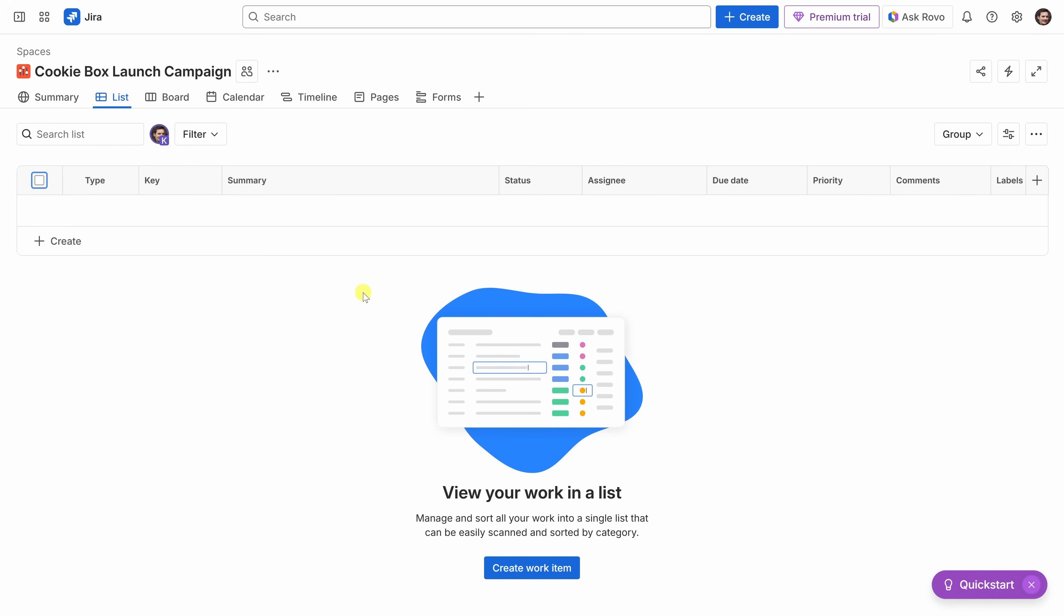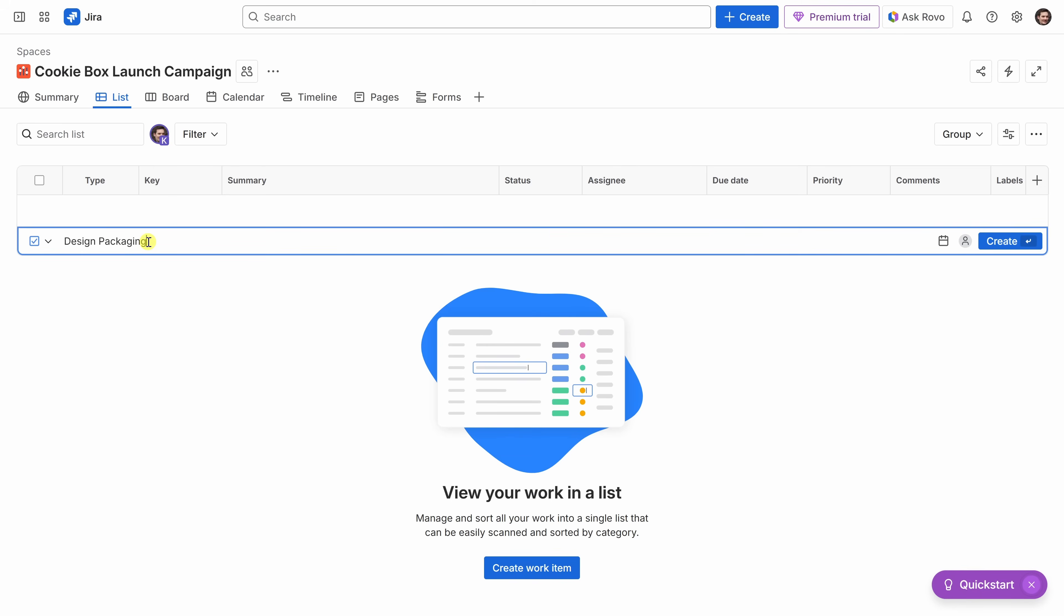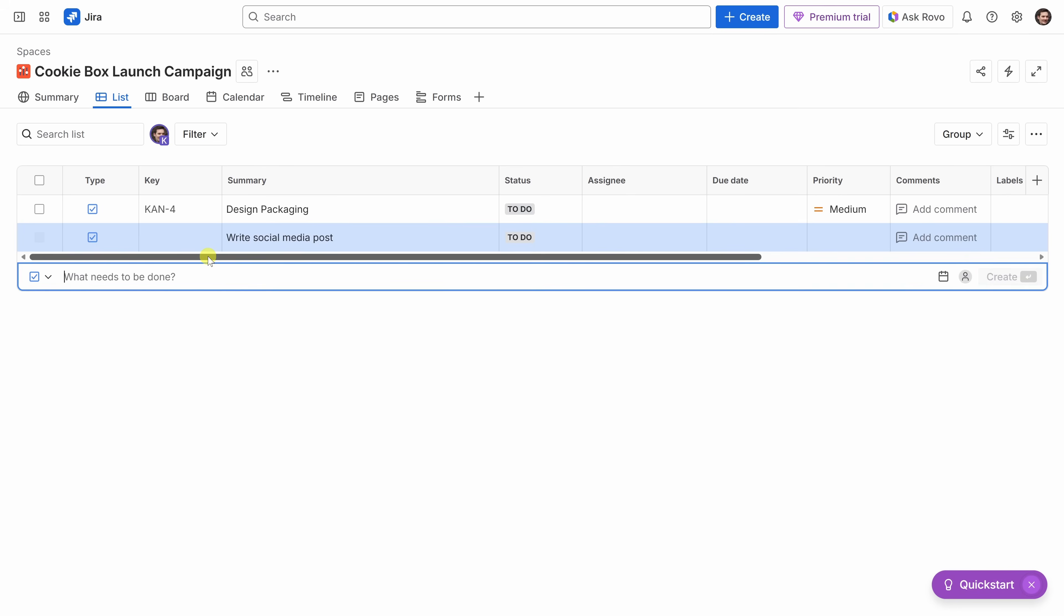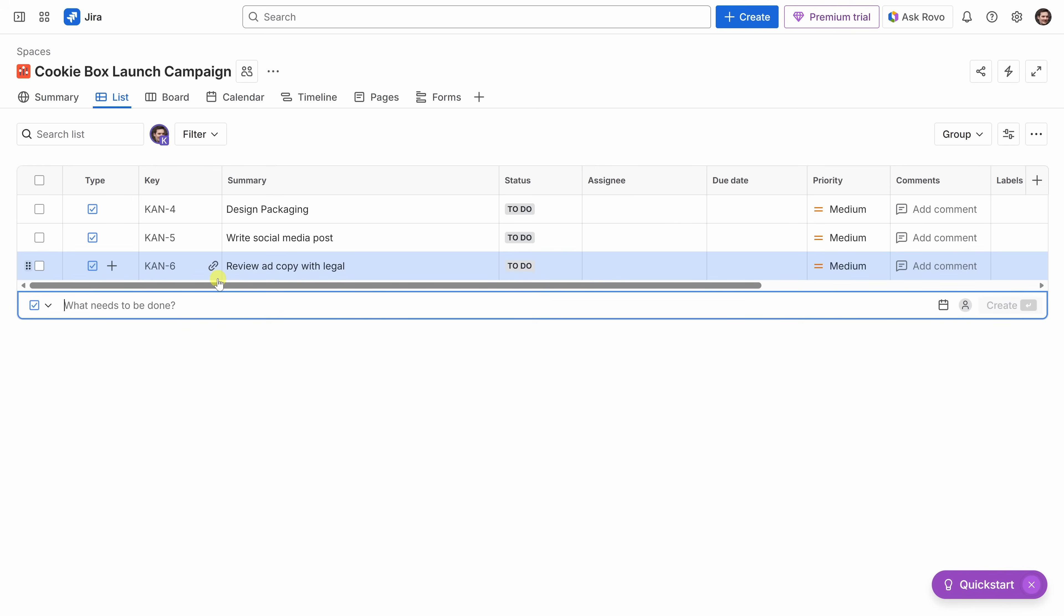Let's now start by adding a few tasks for the cookie box launch campaign. To add a task, click on create, and then we can type in the first task. I'll type in design packaging. We want this packaging to look good. Over on the right-hand side, we can click on create, or what I like doing is simply press the enter key on your keyboard, and that adds the first task. Let's add a few more. For the second one, we need to write a social media post. Then I'll press enter. And lastly, we also need to review ad copy with legal. This one's extremely important. These will be the main things our marketing and design teams need to get started. Keeping it simple makes it easy to focus on what really matters.